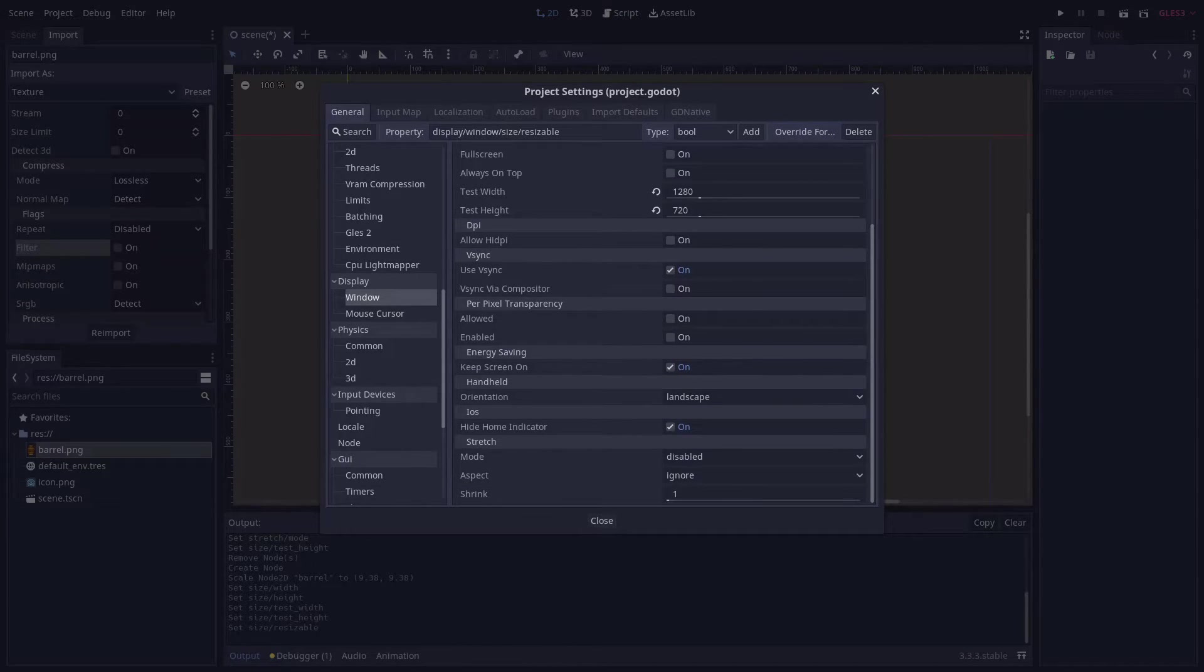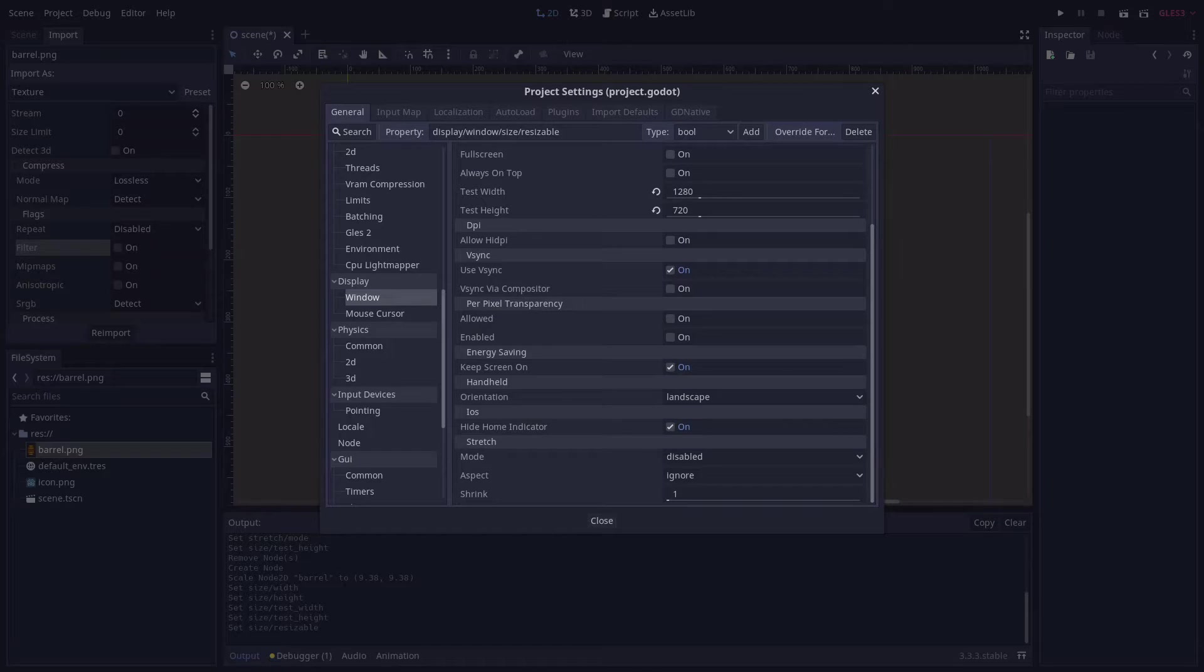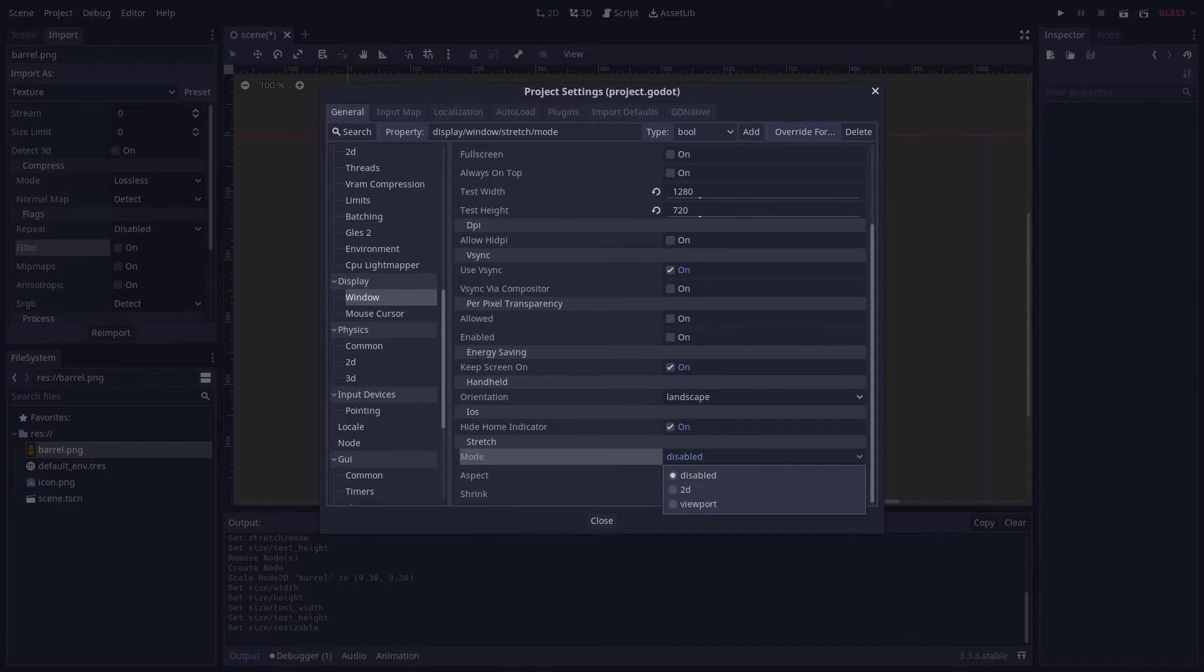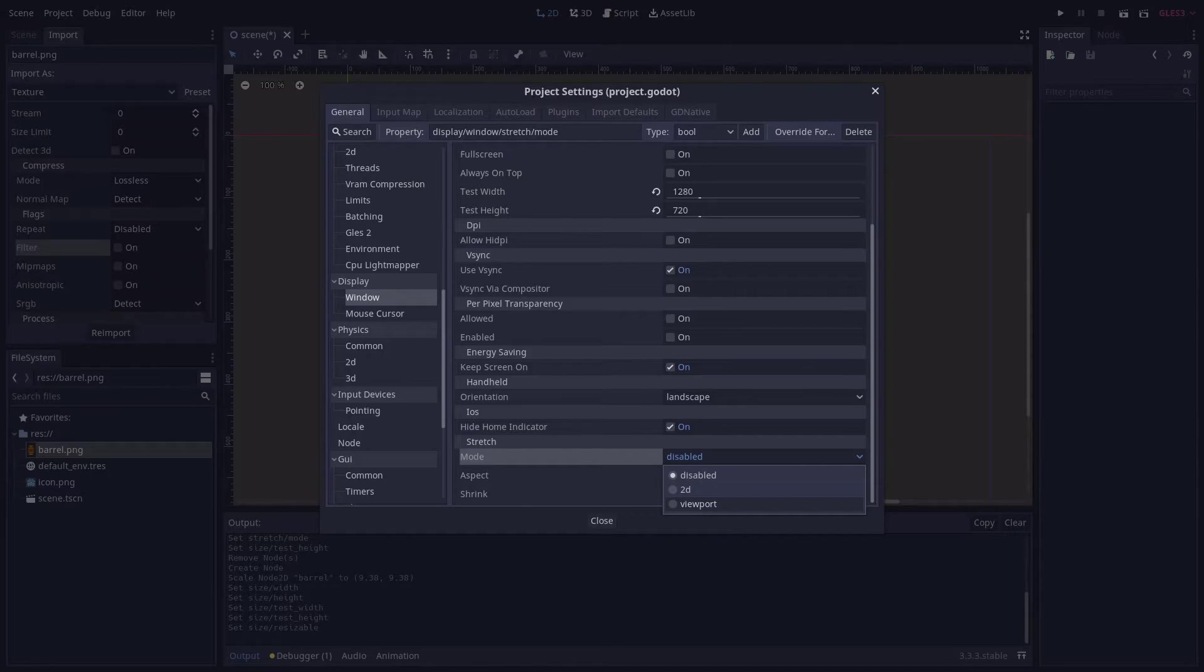Which is where you tell Godot what to do when the game is scaled, since it's not a great idea to assume everyone will play the game in a tiny 640x360 window. First we'll set the mode to viewport, which will make Godot always render the game at the resolution we set above.